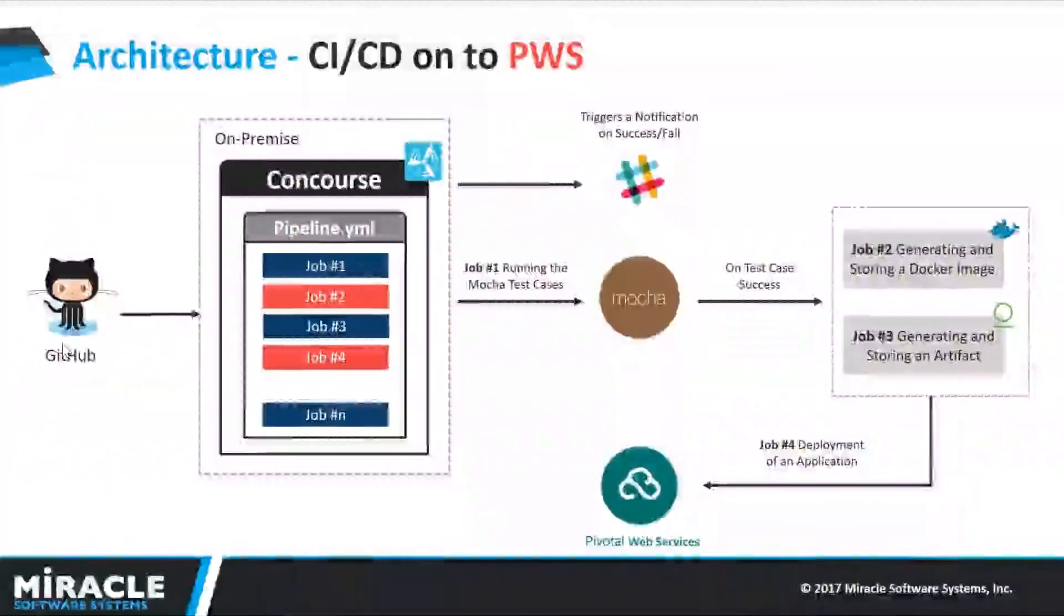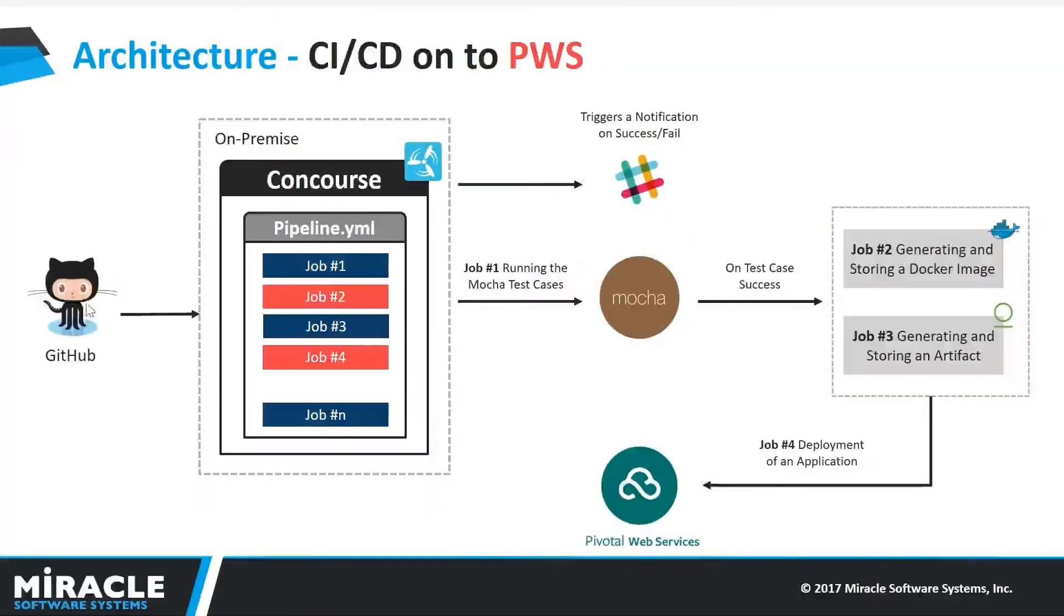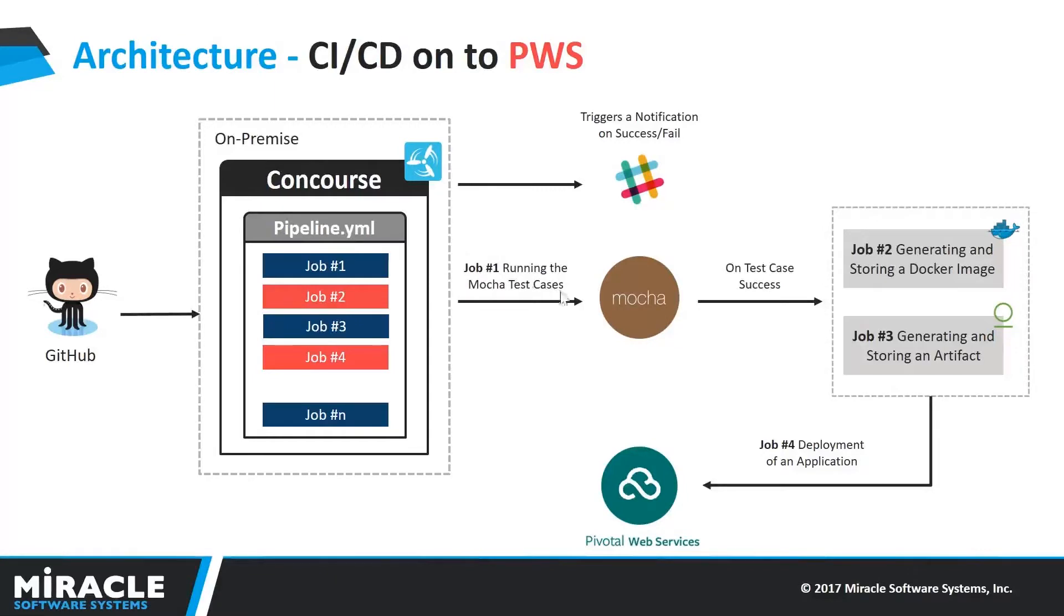Now we will see the architecture for CI CD onto PWS. When the developer commits the code into the GitHub repository, the pipeline itself gets started and flows according to the configuration which we have mentioned in the pipeline.yaml file. The mocha test takes the initial step to execute by using the test cases what we have mentioned in the particular .json file.